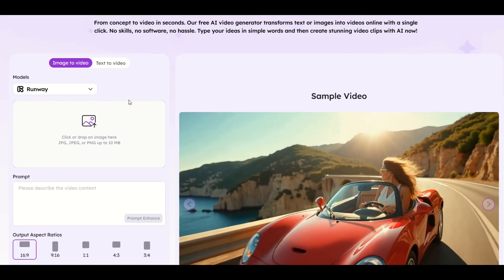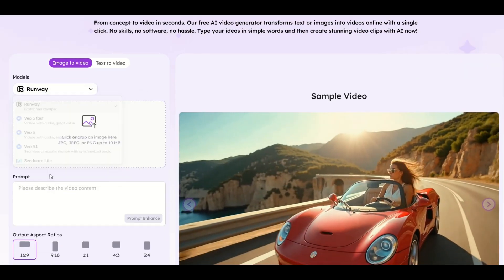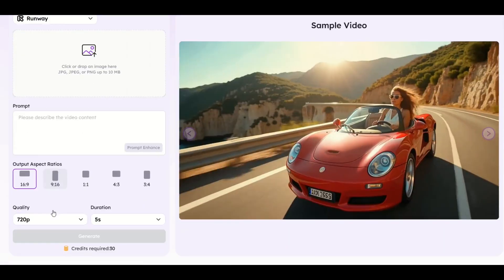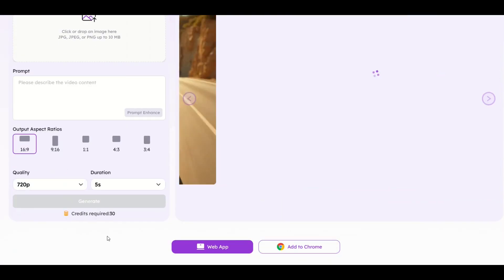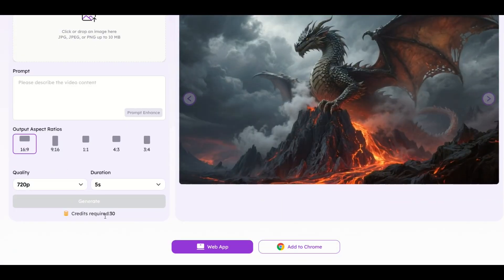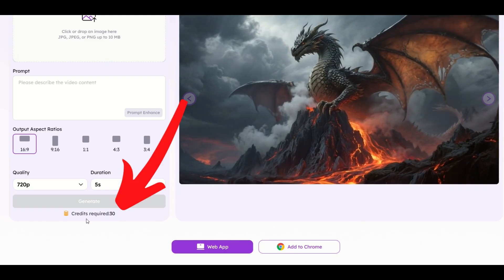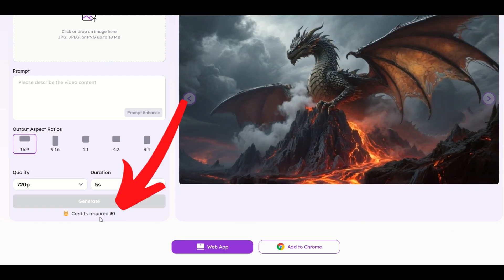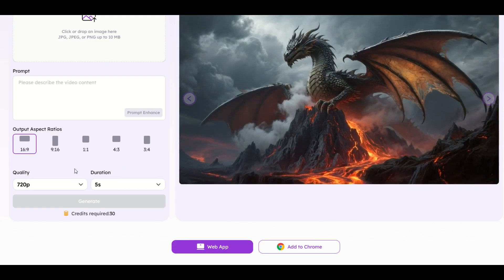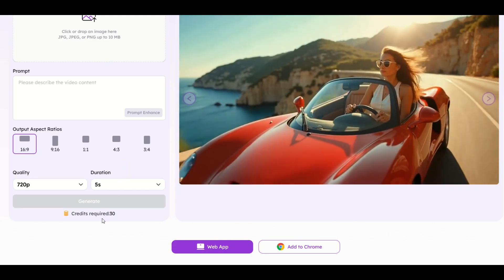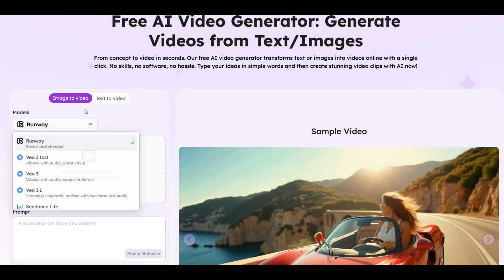From here, whatever you pick down below, it will tell you how many credits are required. The default here is 30, so make sure you have enough credits or else you're not going to be able to generate something until you get more credits.